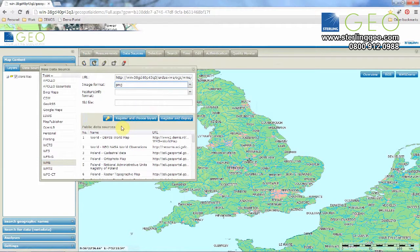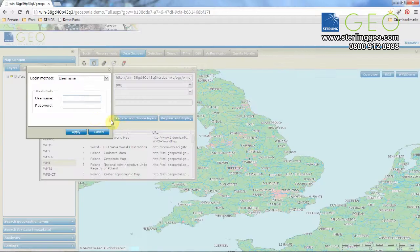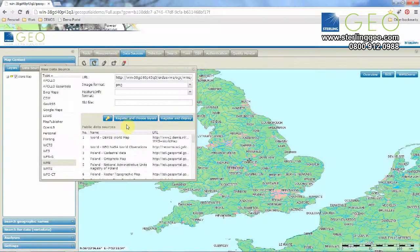If your URL is password protected, you can type your password and username into this box here. Then press Register and choose Layers.